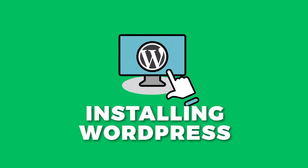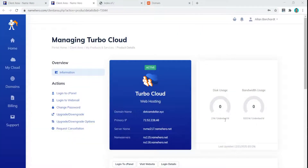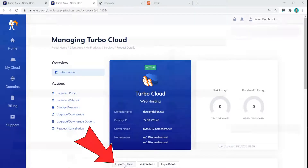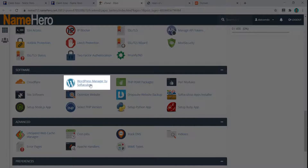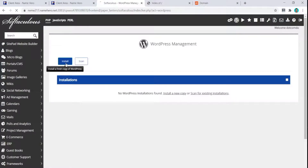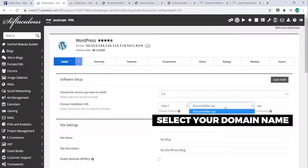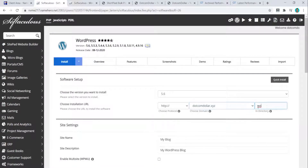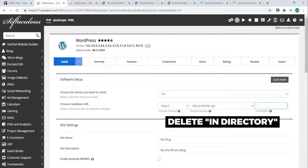The next step is to install WordPress onto our Name Hero hosting account. From the dashboard, click Login to cPanel, then scroll down and click WordPress Manager by Softaculous. Click Install, and from this page select the domain name you want to install WordPress on.